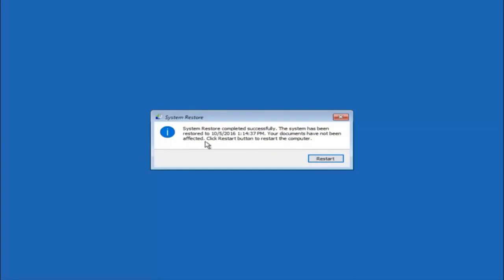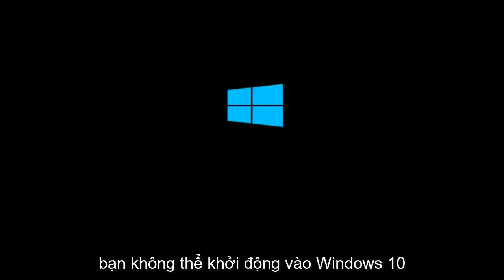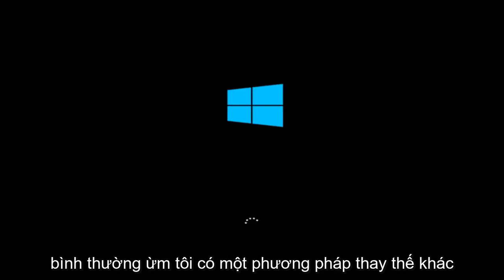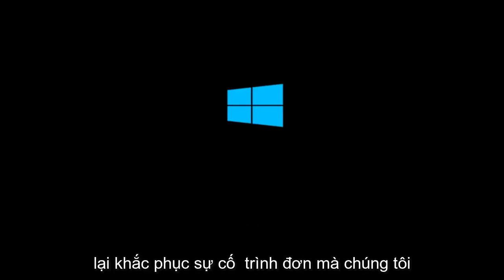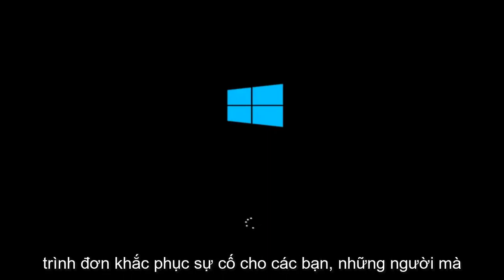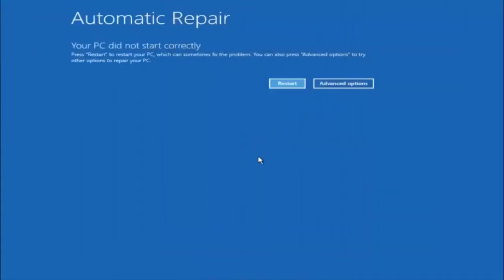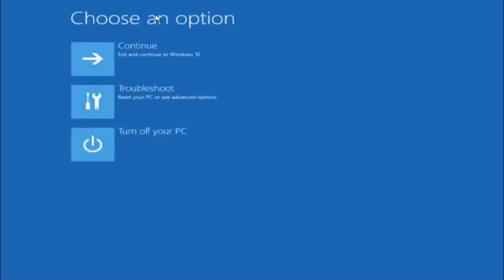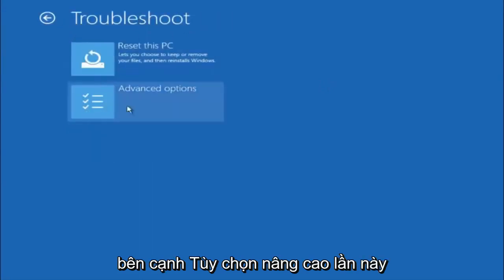Documents have not been affected. Click the restart button to restart your computer. If for some reason you are not able to boot into Windows 10 normally, I have another alternative method. We will go back into the troubleshooting menu. Under automatic repair, select advanced options, then under choose an option select troubleshoot, then select advanced options again.